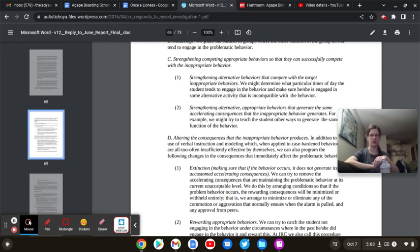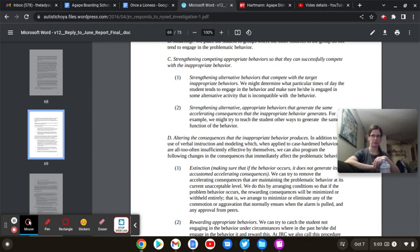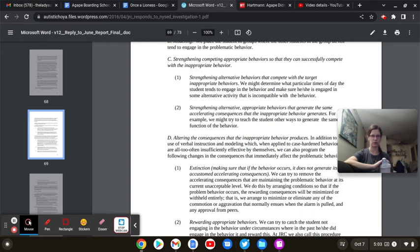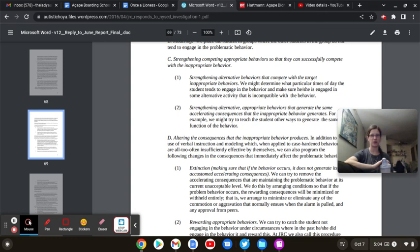In the description box you're going to see the link to the article that the Judge Rotenberg Educational Center doesn't want you to read. It's written by Neuroclastic, a small non-profit started by autistics for autistics, where they interviewed and surveyed over 900 ABA professionals regarding the JRC's behavior modification program. The JRC doesn't want you to read this article so much they have threatened Neuroclastic with a defamation lawsuit if they do not remove it from the website. Neuroclastic has refused to comply.